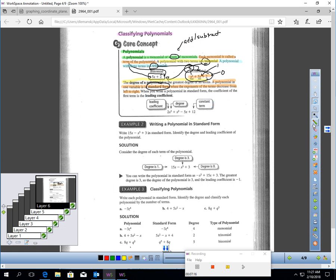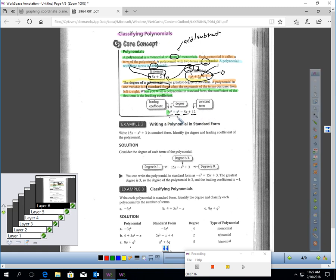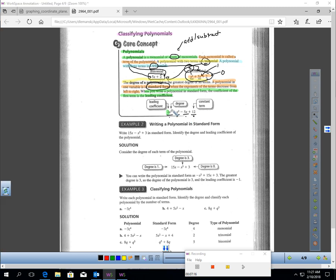When you write a polynomial in descending order of degree, the coefficient of the front term is called the lead coefficient. For example, in the polynomial shown, two is the lead coefficient. Here's a four-term polynomial with degrees three, two, one, and zero. The highest degree is three, so this is a four-term third-degree polynomial with a lead coefficient of two.